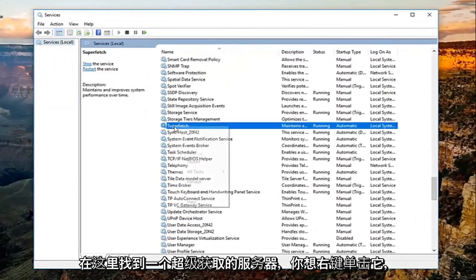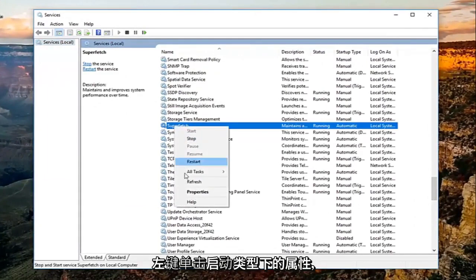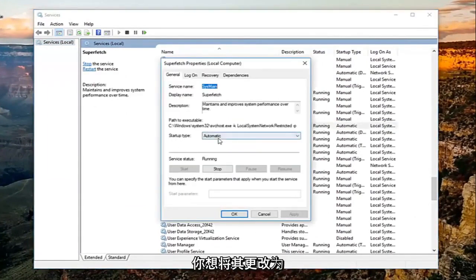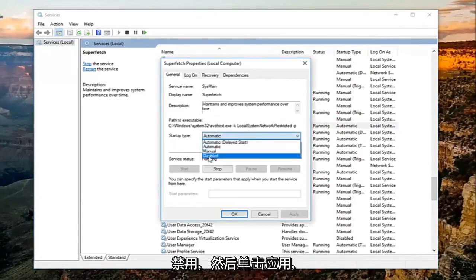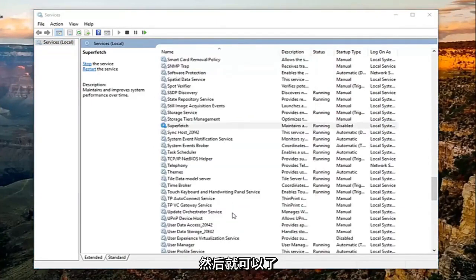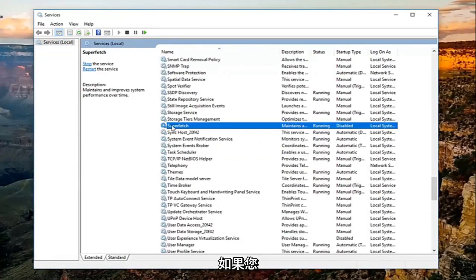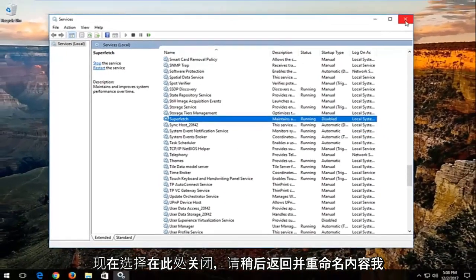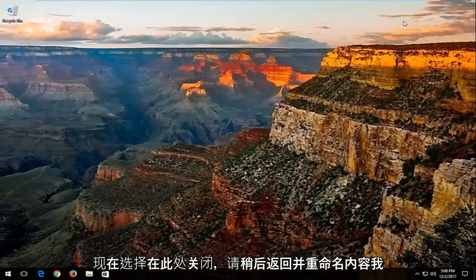Right click on it and select Properties. Under Startup type, change it to Disabled, then click Apply and OK. You can always re-enable it later if you choose. Close out of this window.